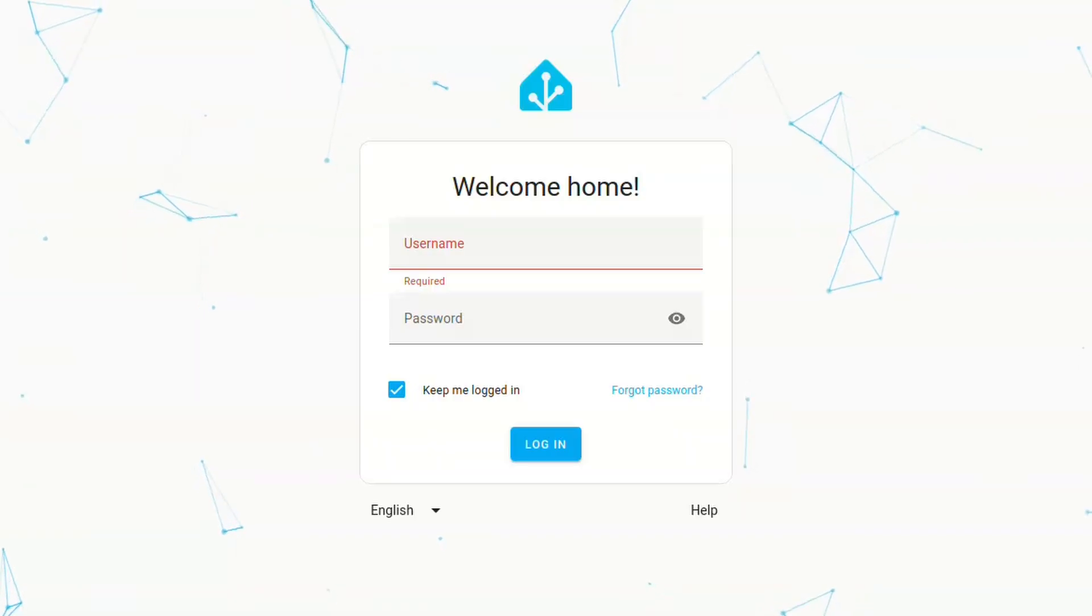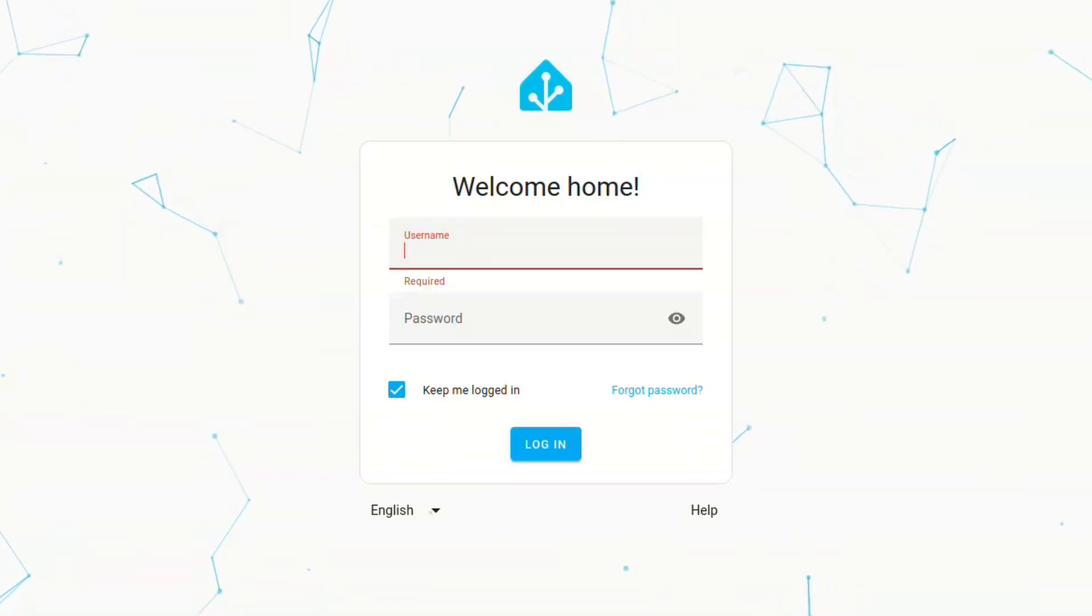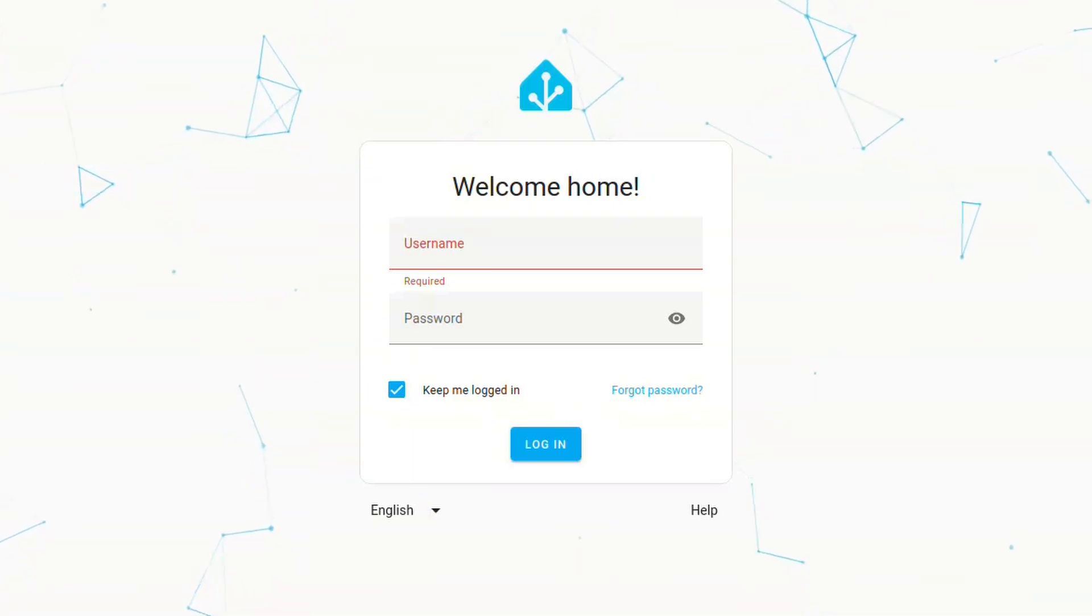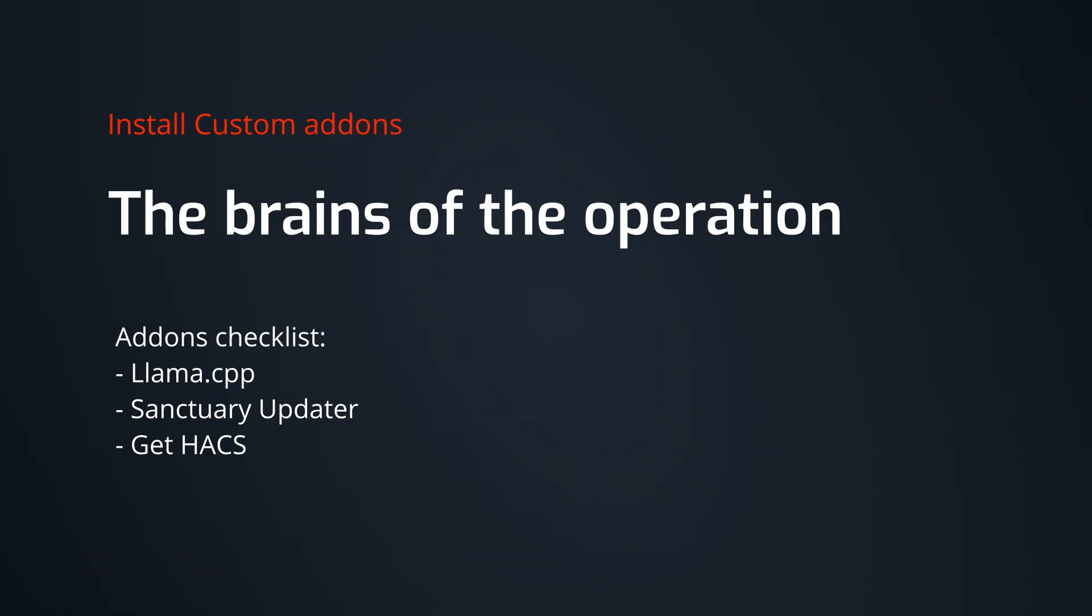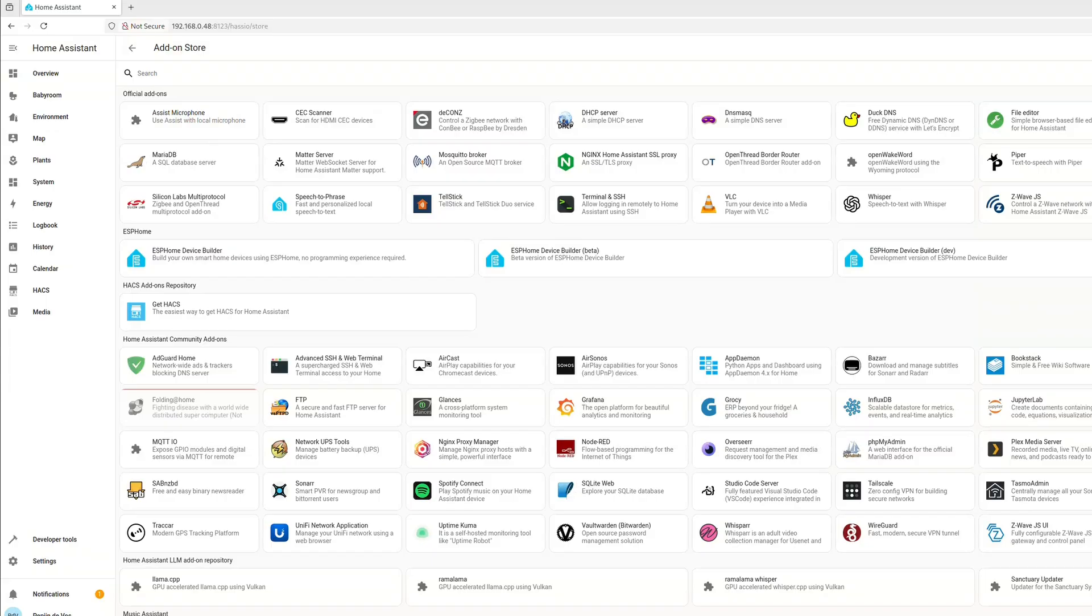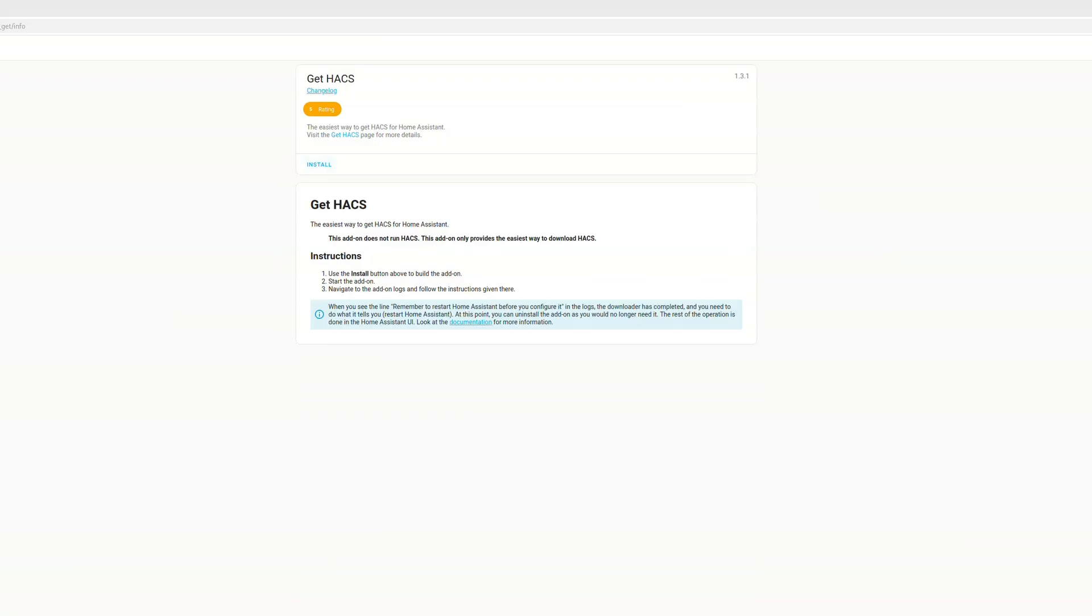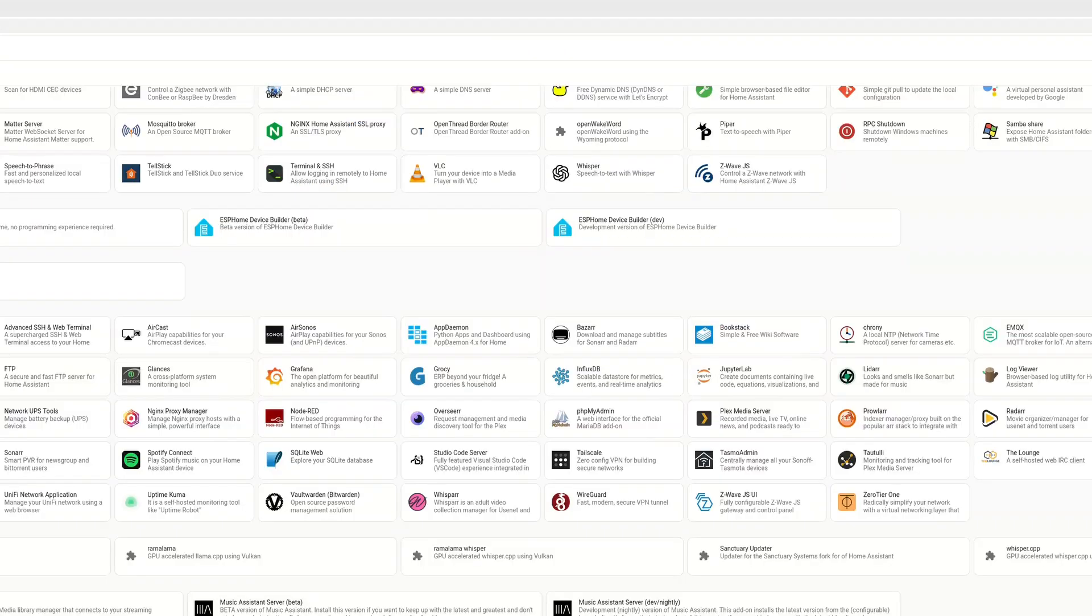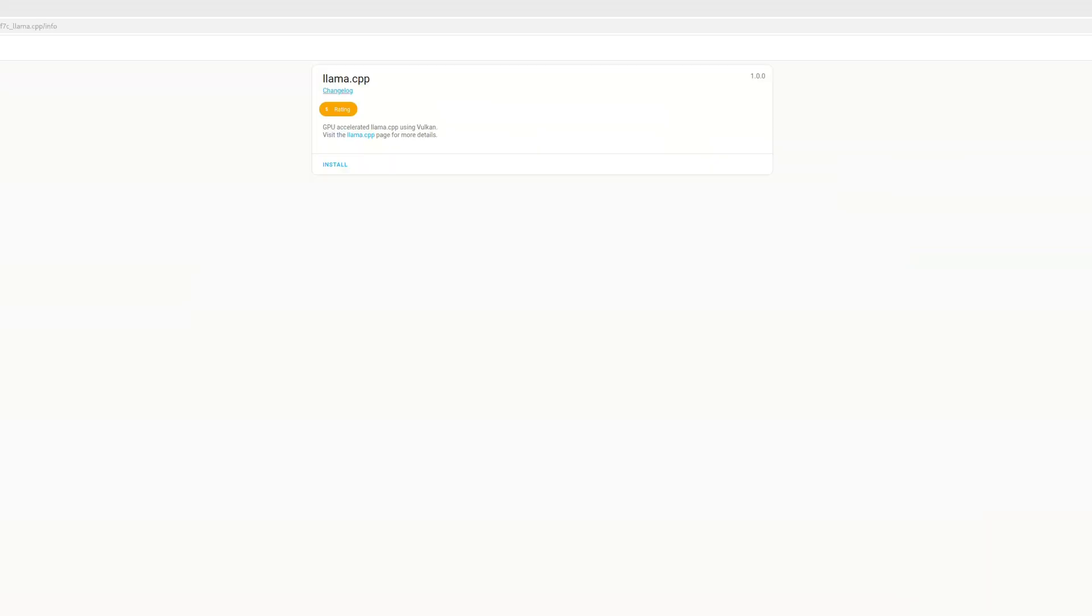And after uploading that and restarting, we can just log in as usual, and we're just in the normal Home Assistant home screen. The first thing we'll need to do is go to settings and add-ons and install some custom add-ons. First, we will need to install Hex, which we will use to install some custom integrations.